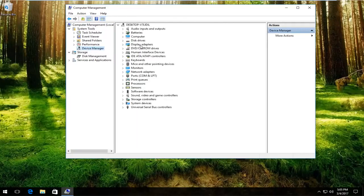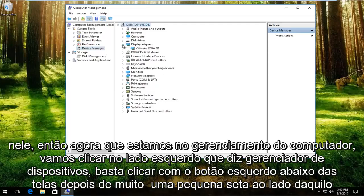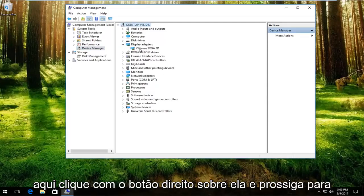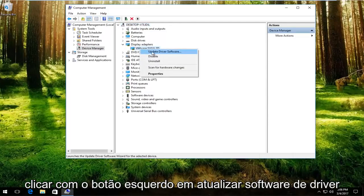Underneath display adapters, left click on the little arrow on the side of that. Whatever display adapter is listed here, right click on it and then proceed to left click on update driver software.